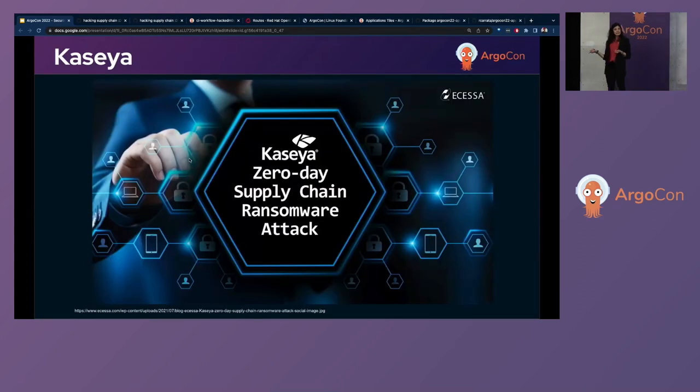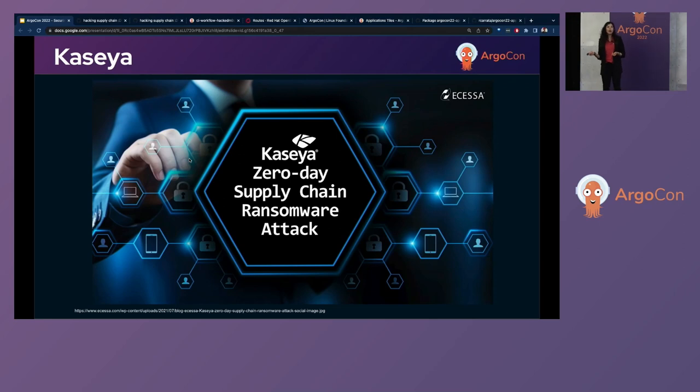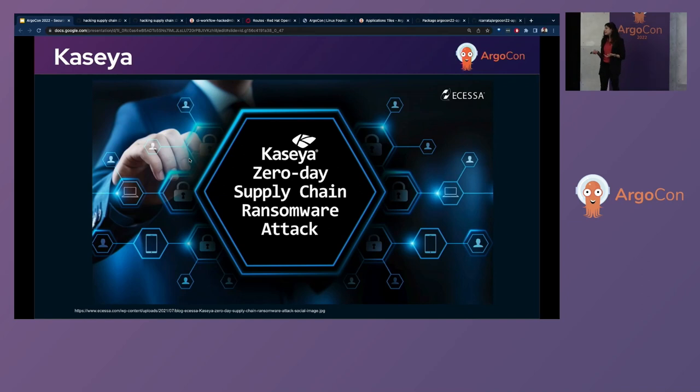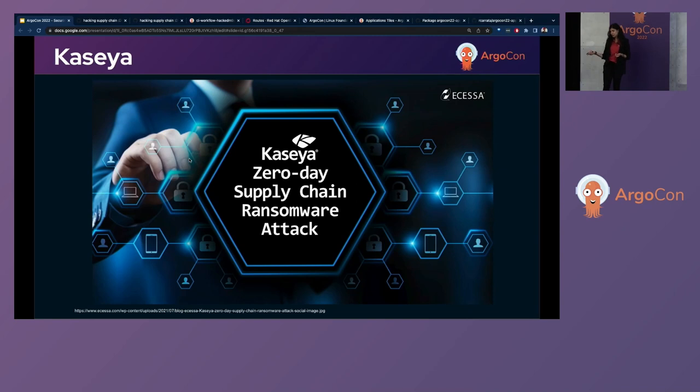Another example of supply chain attacks is what happened to another network monitoring software, which was Kaseya. Again, they got hacked, and then the hackers were asking for $70 million in Bitcoin in exchange for the universal decryption key.